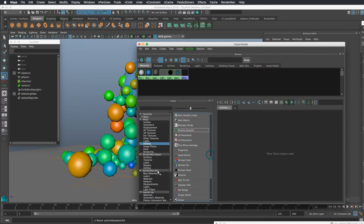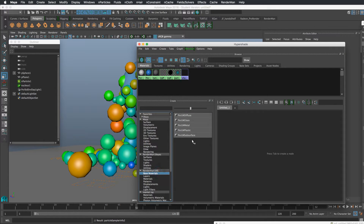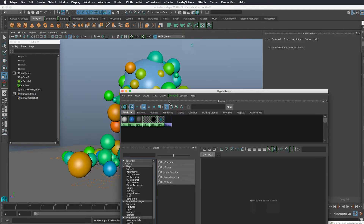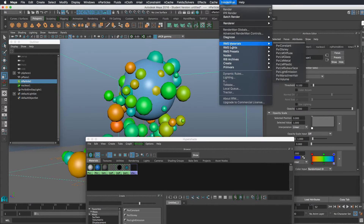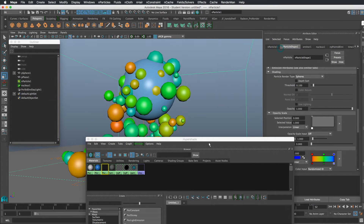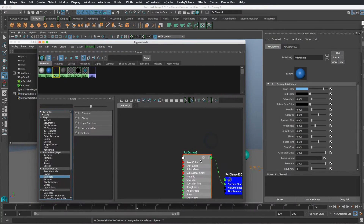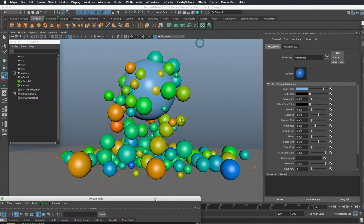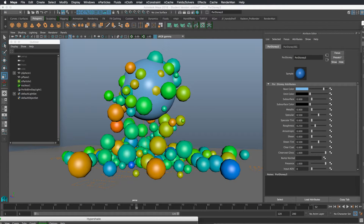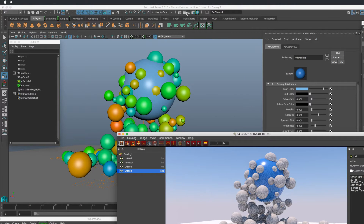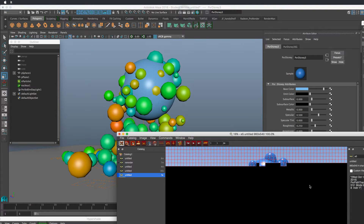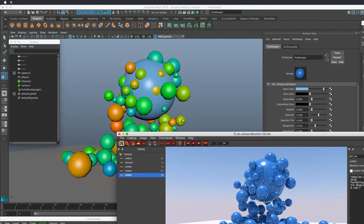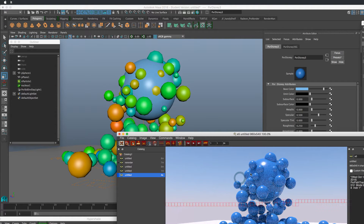The first thing I'm going to do is create a base material. I'm going to select my particles and choose RenderMan Materials, Pixar Disney. So I've got a standard Pixar Disney shader assigned to my particles now. And if I render this again, it now associates the color of the shader to the particles — but that still does not solve our problem.